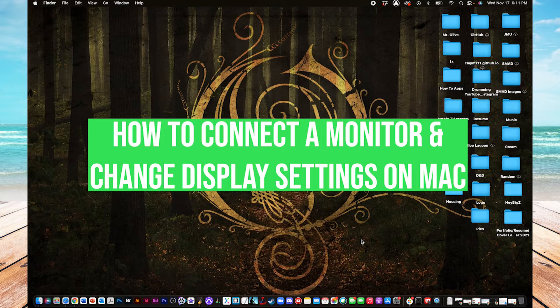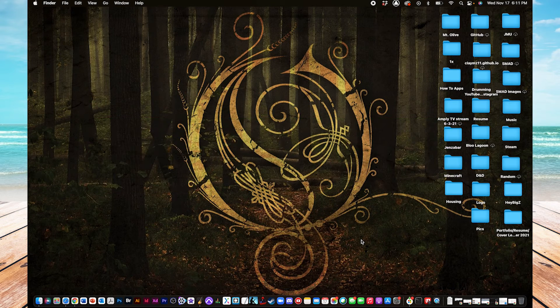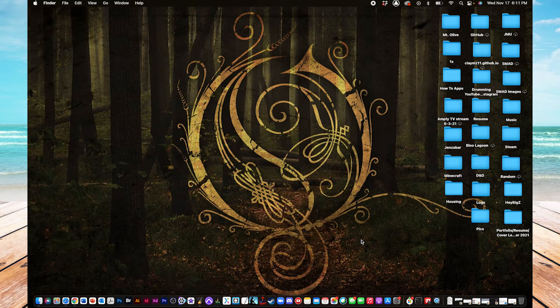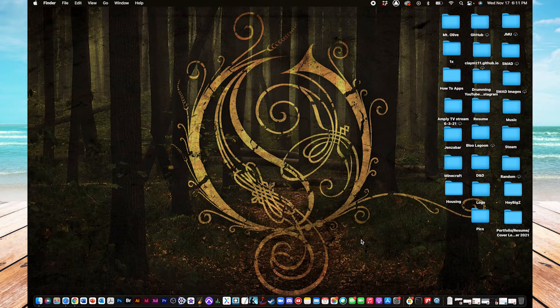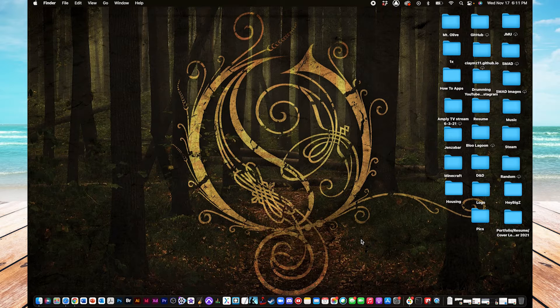I'm also going to show you a few customizable settings in the system preferences to tweak and adjust to what you prefer, and then go over a few different scenarios based on what type of monitor you're using.